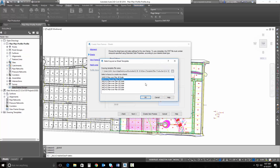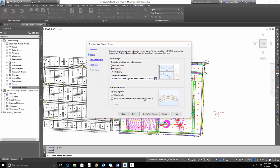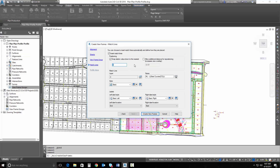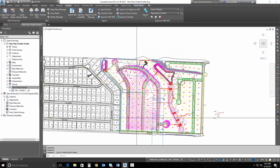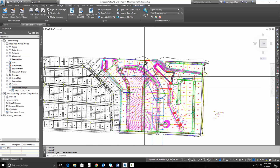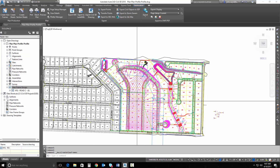The template I'm going to use for this is just a 20-scale template. These are all out of the box, by the way. I can hit Next and Next, leave all of this default, and hit Create View Frames — and my view frames are created.